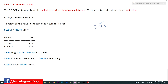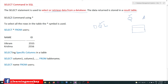So what is the SELECT command? The SELECT command is used to select or retrieve data from the database. The data returned is stored in a result table. For a question — which we call a query — the answer we get will be displayed in a result table. That is very important to understand.